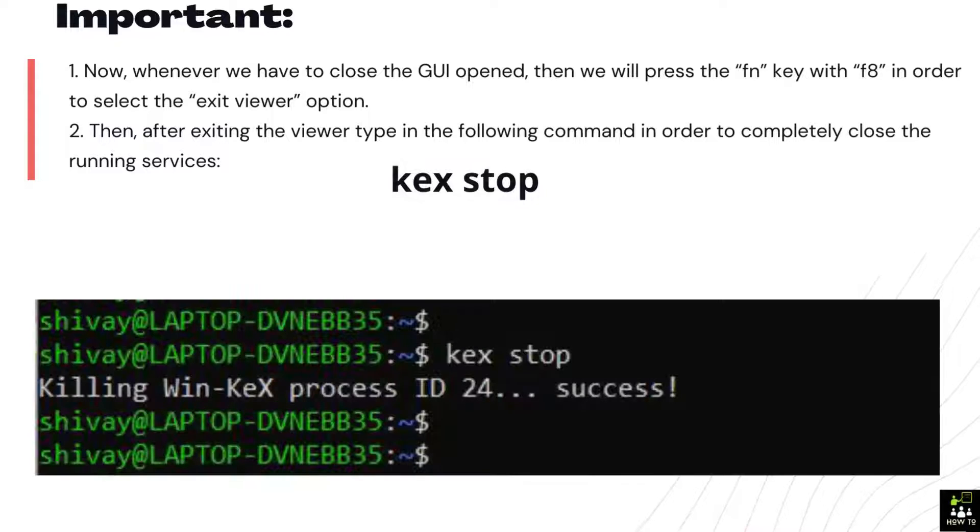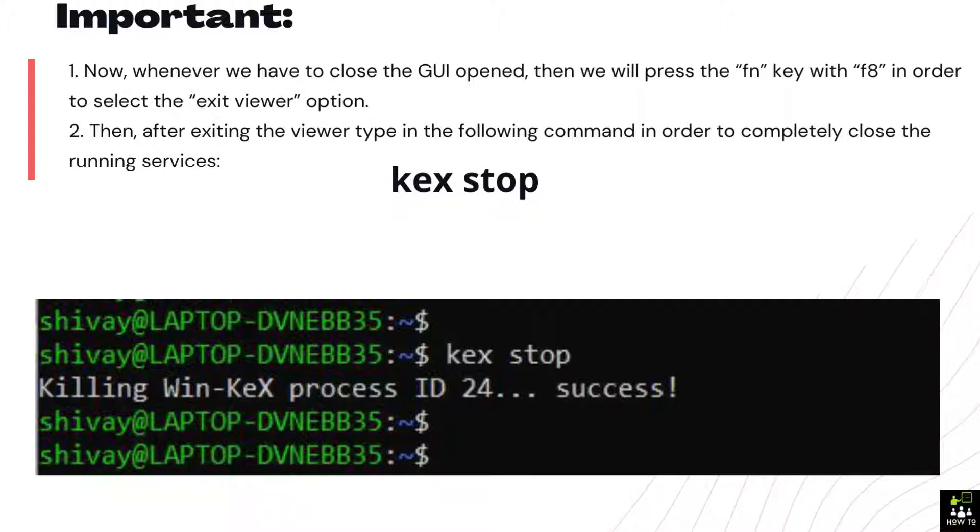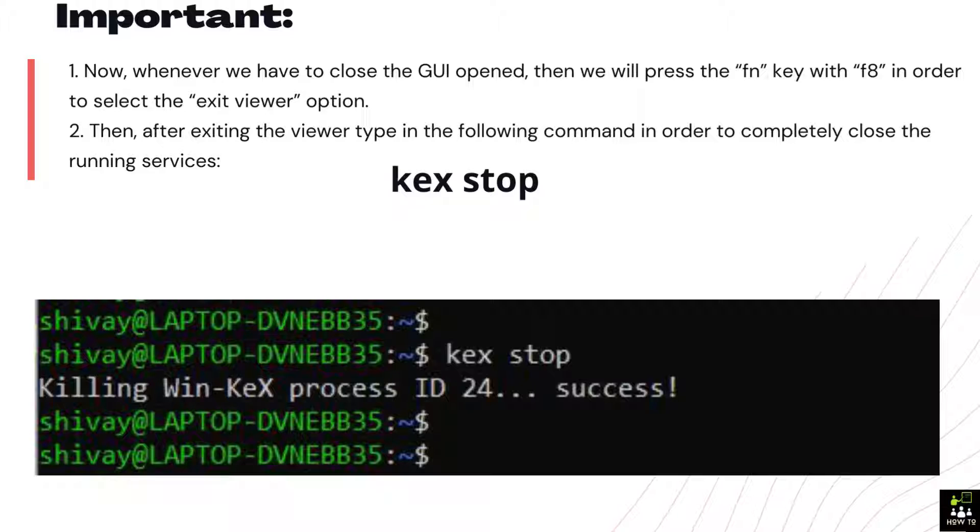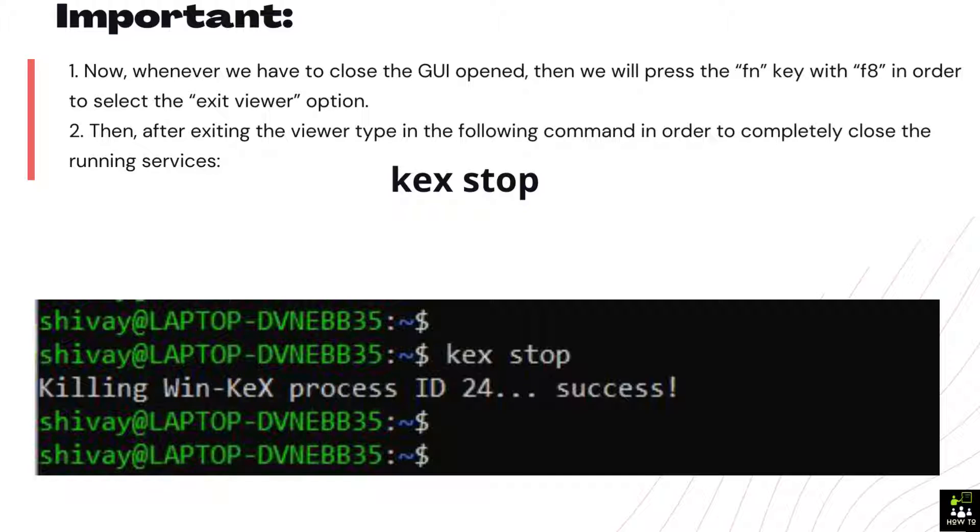Important. 1: Now, whenever we have to close the GUI opened, then we will press the FN key with F8 in order to select the exit viewer option.